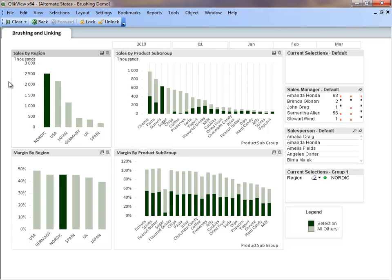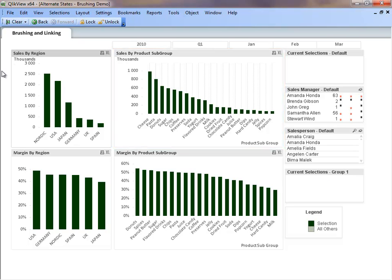Let's clear the selections and take a look at the sales from another angle. We can see that cheese is the top selling product subgroup. You may wonder which region is selling cheese the most and the least. We can answer this question by selecting cheese.